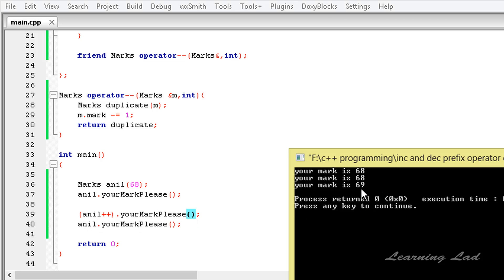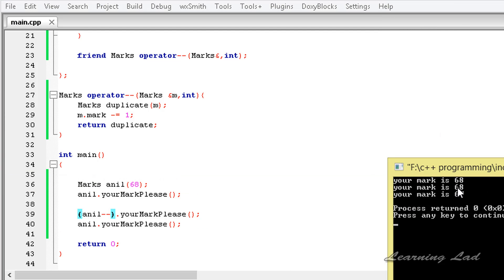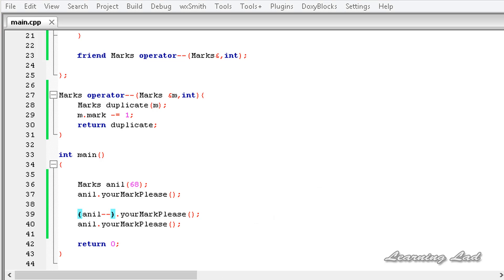Similarly, using the decrement operator, we build and run: the output shows 68, then 68 again in the second line because this is the postfix form of the decrement operator, and then 67 in the third line. This is how you overload the unary increment and decrement operators when used in the postfix form. Thank you for watching — don't forget to subscribe and like the Facebook page, and I'll see you in the next tutorial.